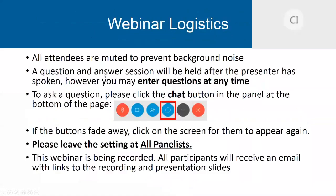A few logistical items before we start. All attendees are muted to prevent background noise. We welcome questions and we'll have a Q&A session following the presentation, but you can enter questions at any time by clicking on the blue chat bubble. That panel will fade away if you're not active, so just click on the screen for it to reappear. This webinar is being recorded and you will receive an email afterwards with links to the recording as well as the presentation slides.